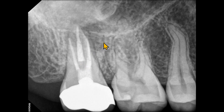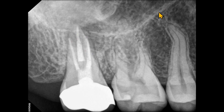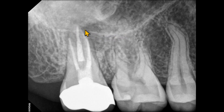We see an oval irregular radiolucency superimposed over the roots of the second molar. If you trace the floor of the maxillary sinus, it becomes thin or perforated in the area of the second molar. This is the inferior border of the zygomatic arch.